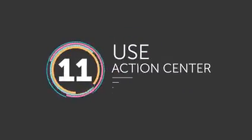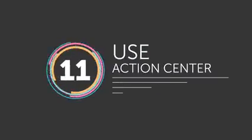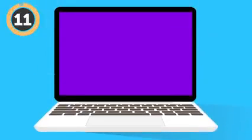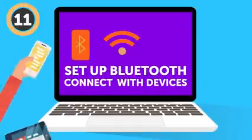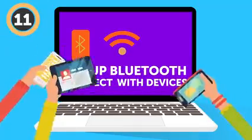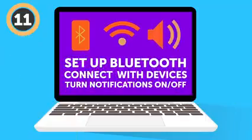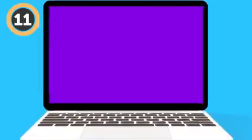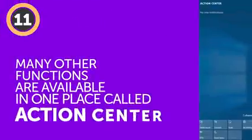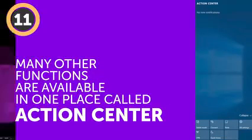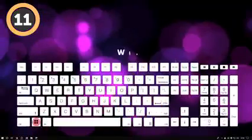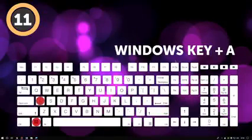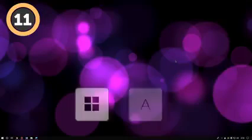Number 11: Use Action Center. Set up Bluetooth, connect with devices in your network, use your PC as a Wi-Fi hotspot, turn notifications on and off. Those and many other functions in newer versions of Windows are available in one place called Action Center. To open it, simultaneously press the Window key plus A. For Mac users, your Notification Center is always a click away in the top right-hand corner.